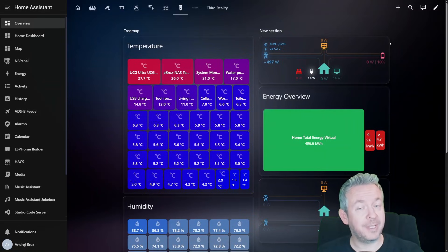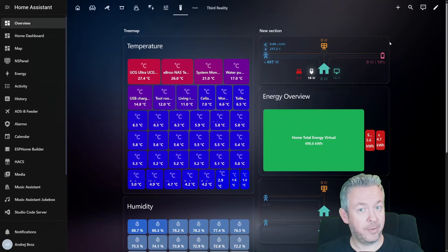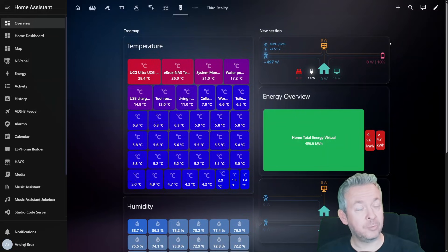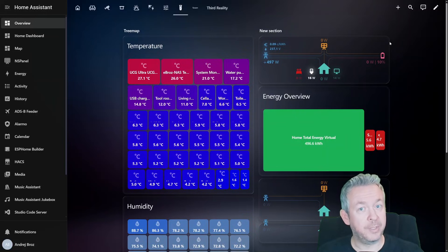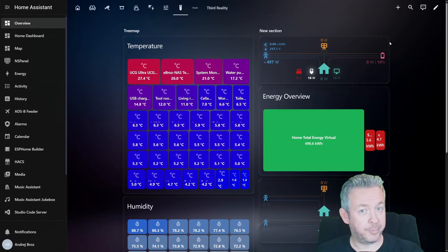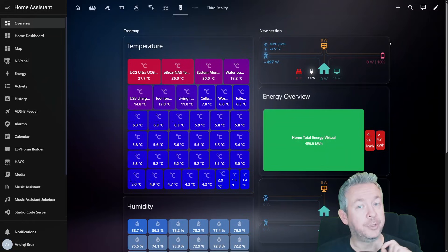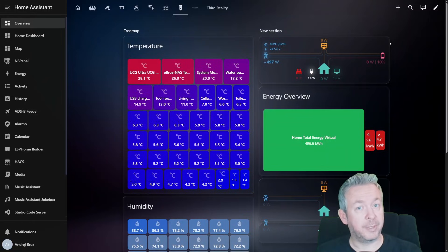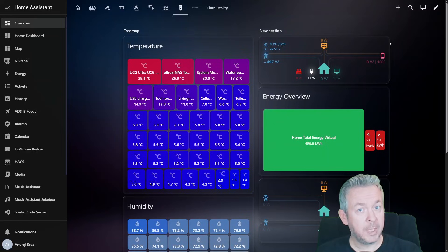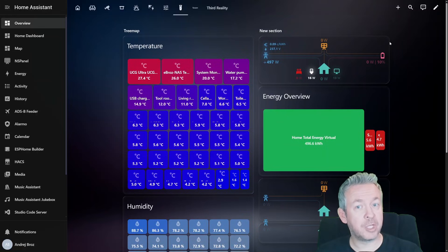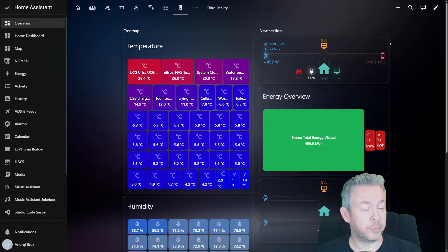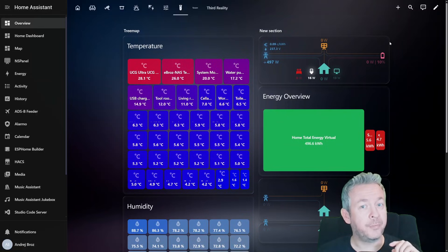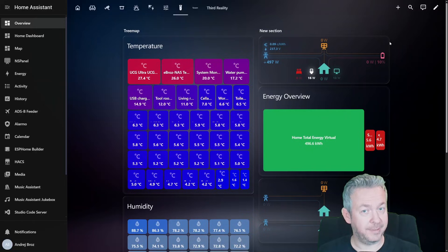I finally understand what's happening in my home. And that is thanks to two brand new Hex cards that dropped recently, the Treemap card and the Compact Power card. Both are visual, both are useful, and both make your energy dashboard go from school project to professionally designed.